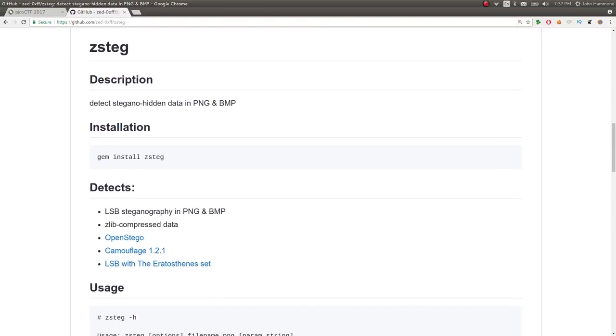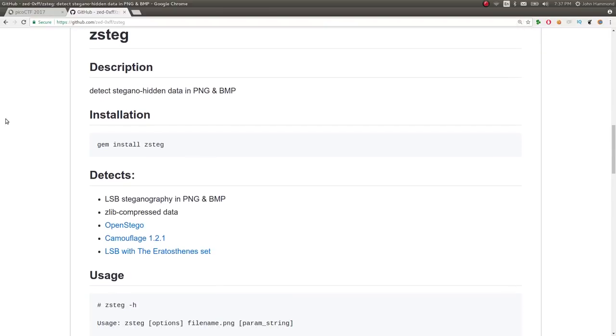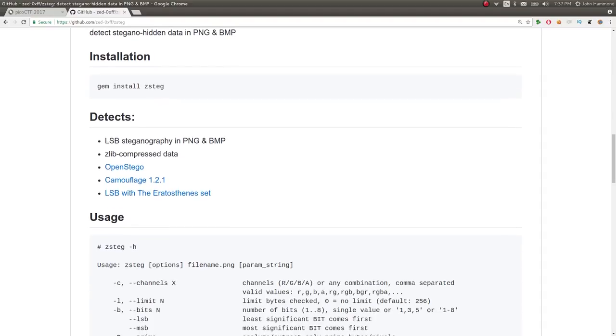So it requires Ruby. It's written in Ruby, so you need to use gem to install it. So sudo apt install gem if you don't have that Ruby package manager, kind of like pip from Python. You can gem install ZSTeg.